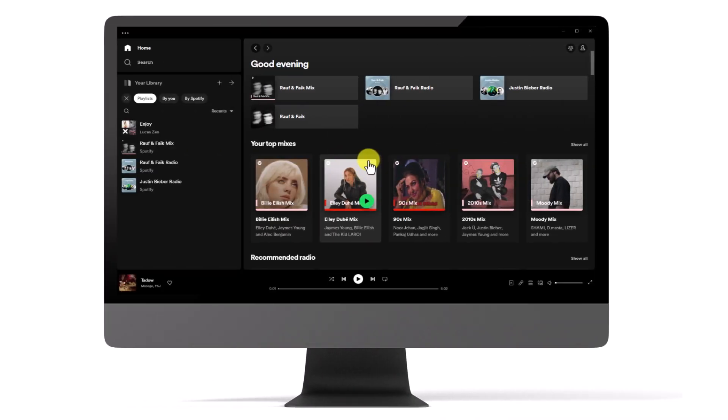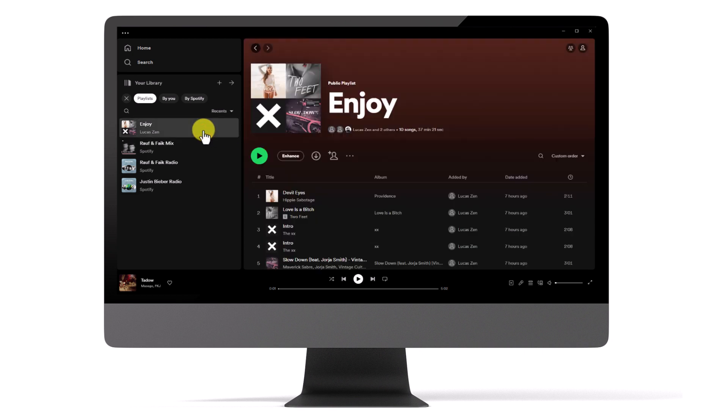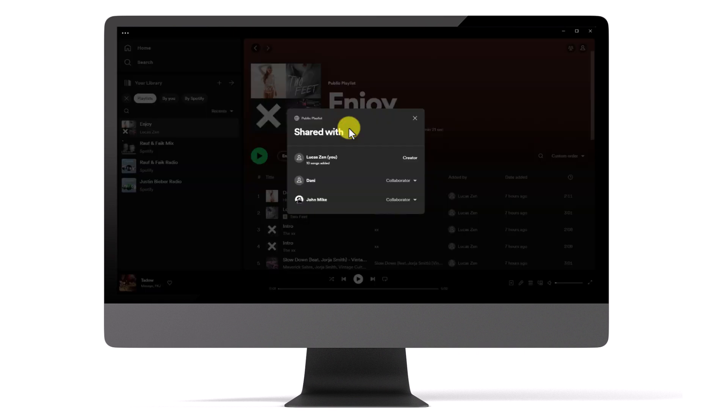If you wish to restrict others from making further changes to the playlist, follow these steps. Go to the collaborative playlist where you want to make changes and locate their member profile. Click on it. A pop-up window will appear, displaying the list of collaborators.